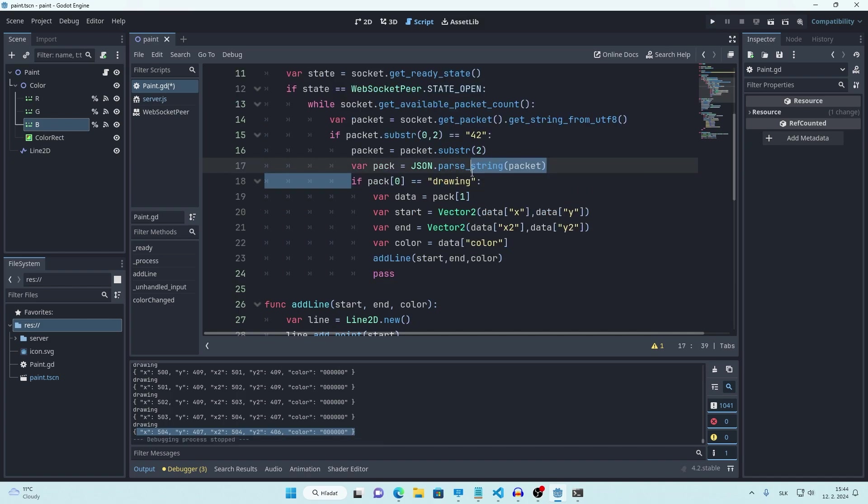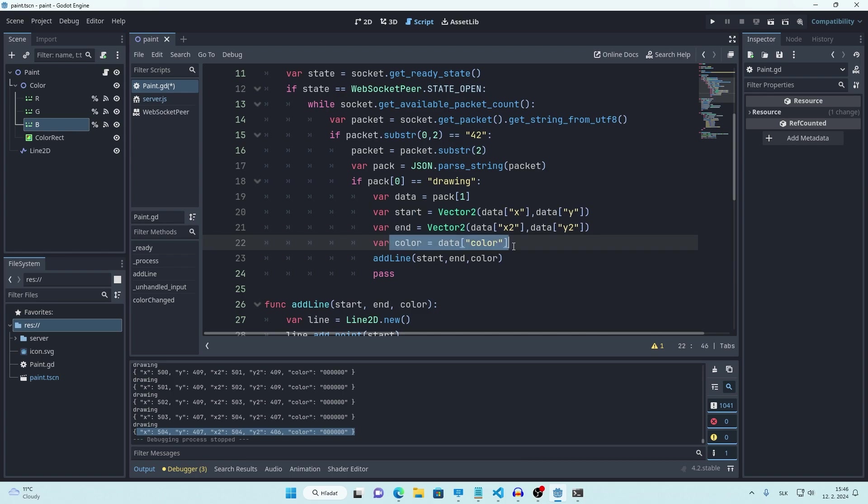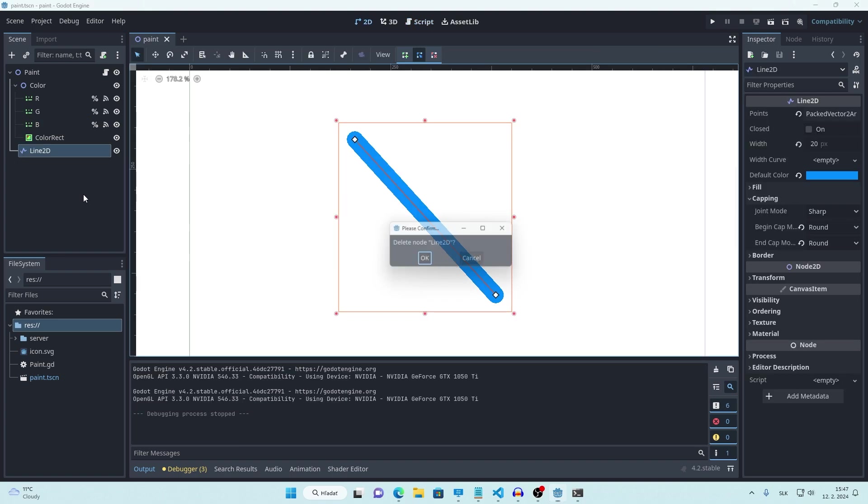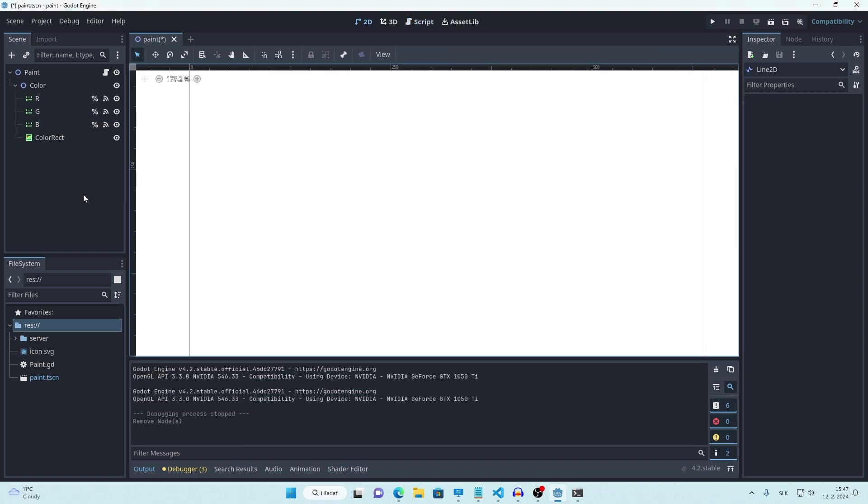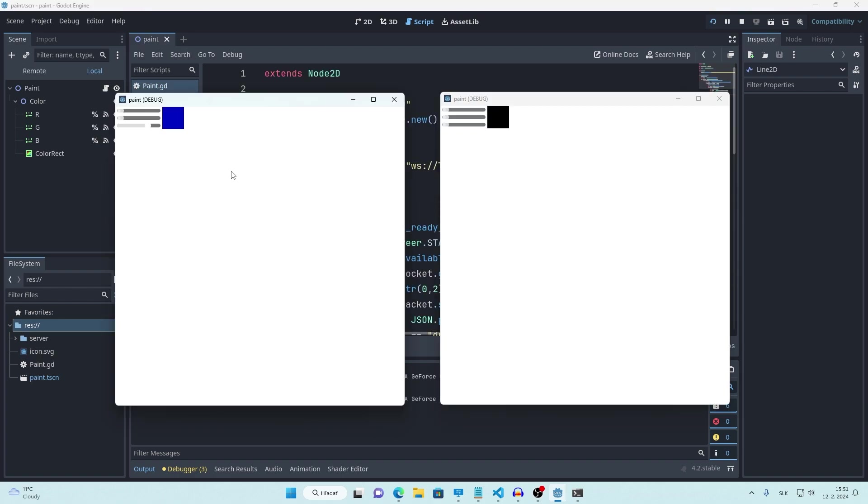All we have to do now is check if the signal is drawing, get starting position, ending position and color from data and add new line. Don't forget to delete this testing line. There's one more change that we want to make in our server code. We want to send data back only if the ID is not equal to our own ID because we obviously don't want to draw the same line twice. And that's how you make simple online paint.